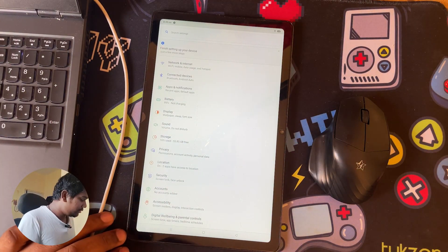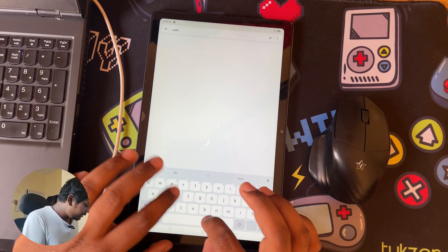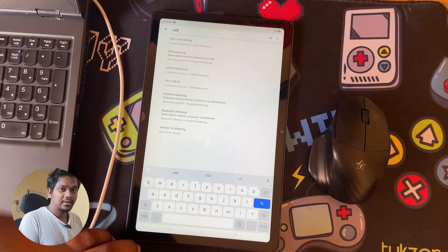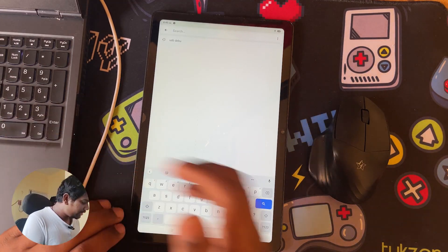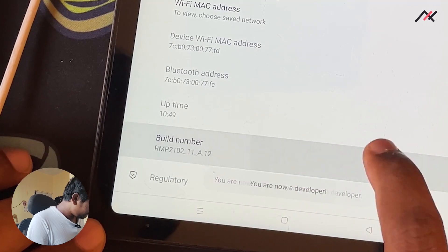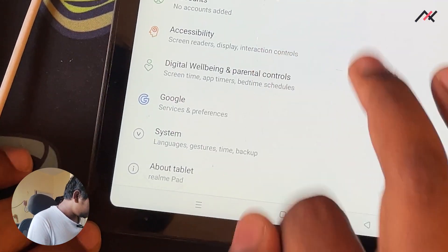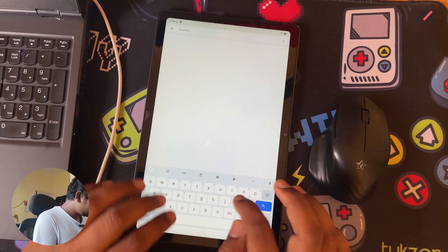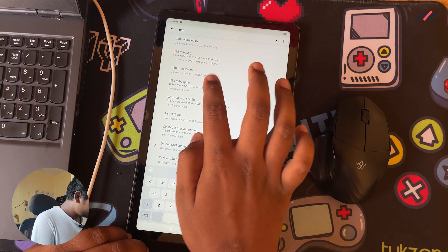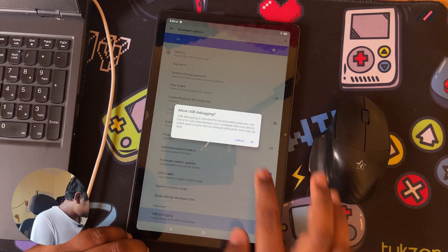Enable ADB — USB debugging. I'm going to search for USB debugging. It's not showing because Developer Options is not enabled. I'll just enable the Developer Option. Now I've enabled the build number tap and unlocked Developer Options. So now USB debugging should appear. I'll just turn on USB debugging.